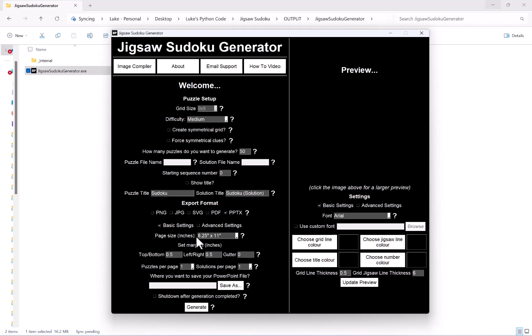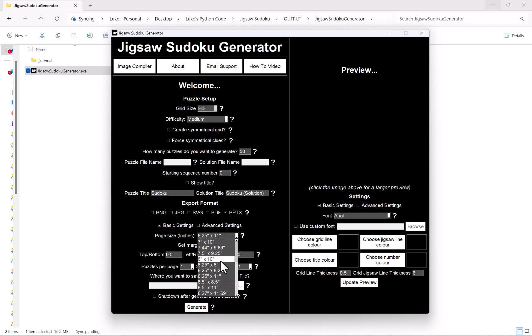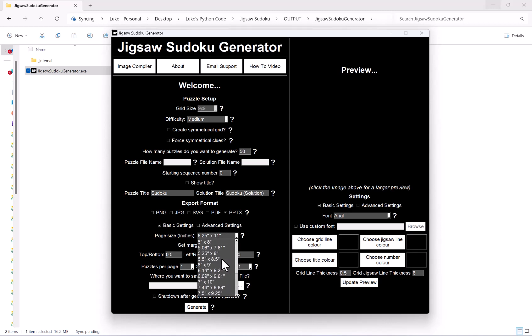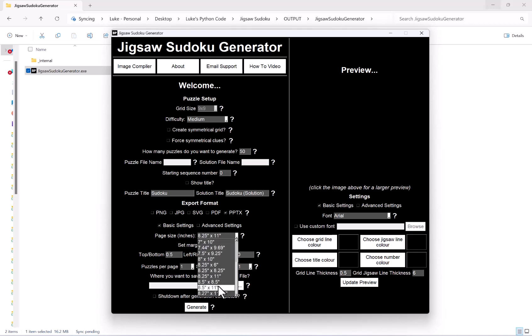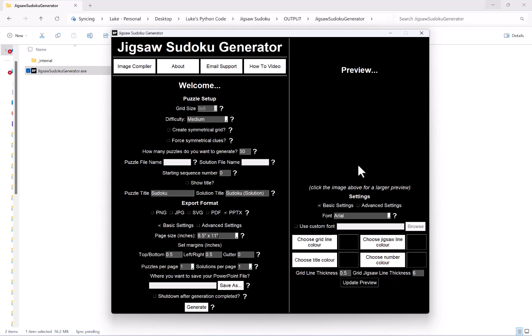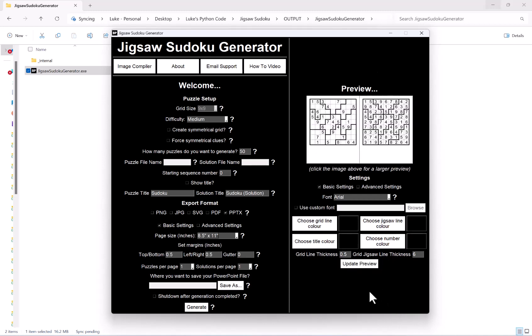So our first option here is our page size in inches, and then what this dropdown box gives you is just a list of preset KDP trim sizes that you can choose from. For example, if I go for 8.5 by 11 and then hit the update preview button on the right hand side, this will then generate what my puzzle will look like in my PowerPoint file.